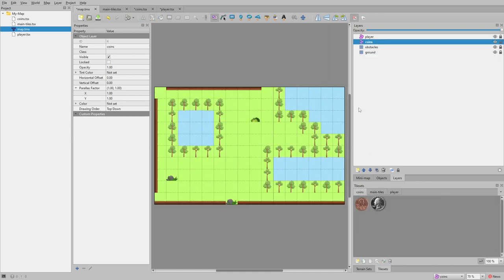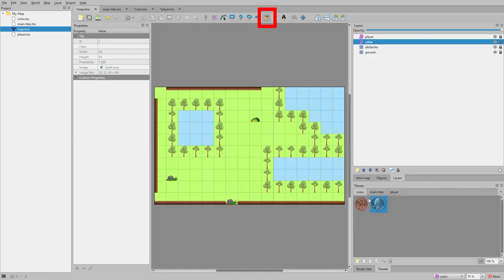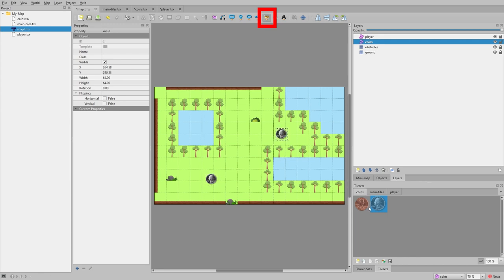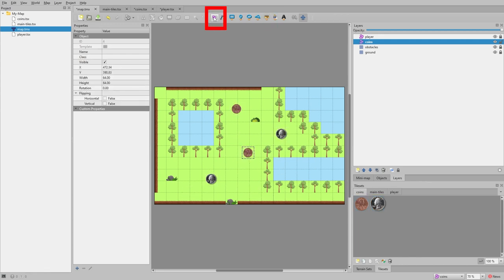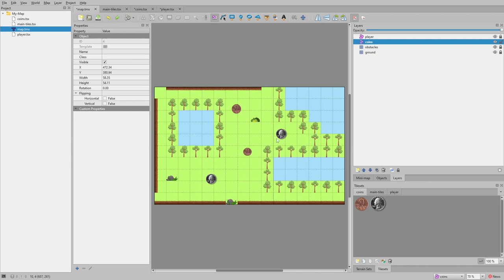Adding to object layers is similar to tile layers. Click the image icon and add an image anywhere on the map. Use the select object button to move them, resize them, and hold ctrl to resize with perfect scaling.